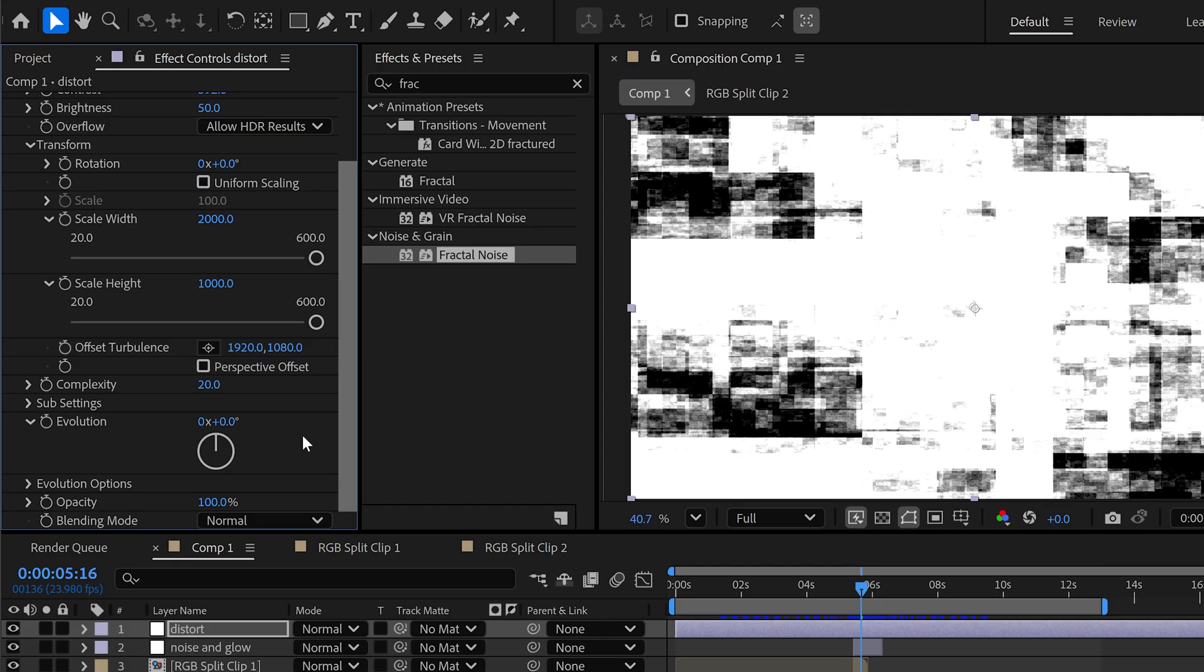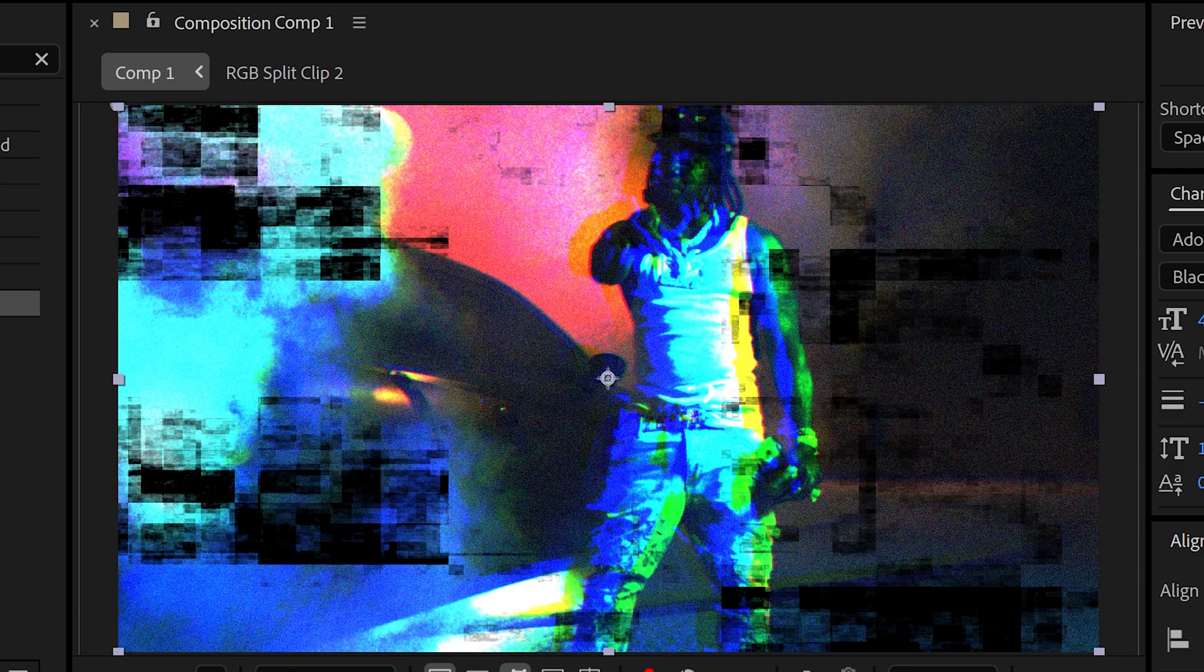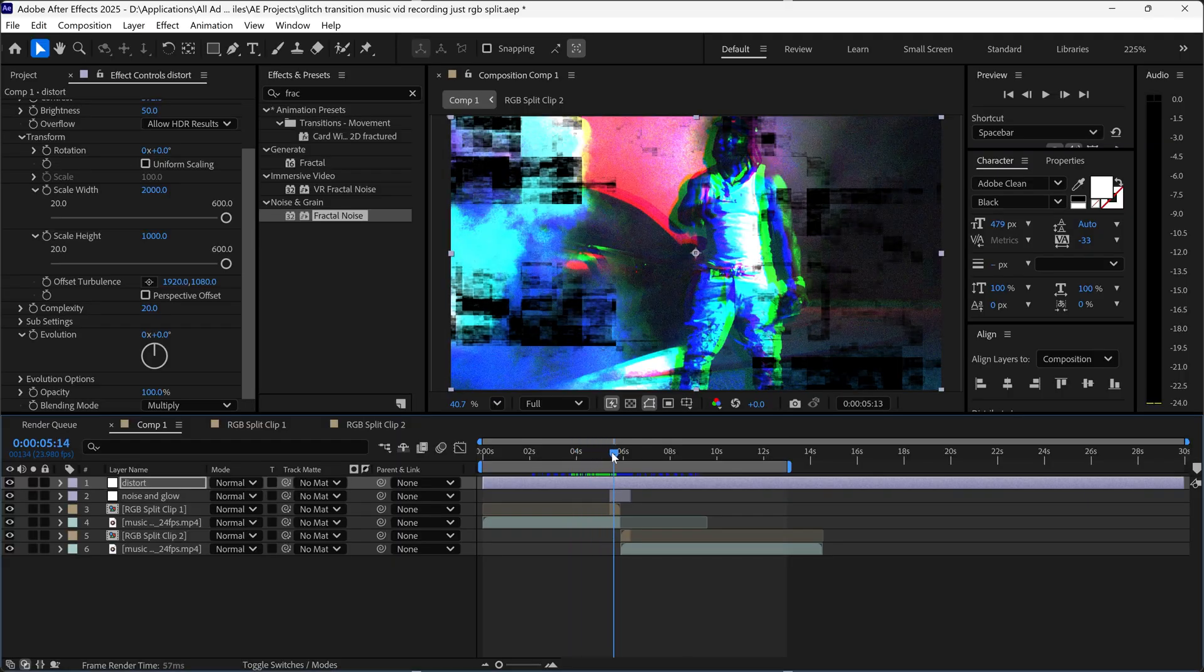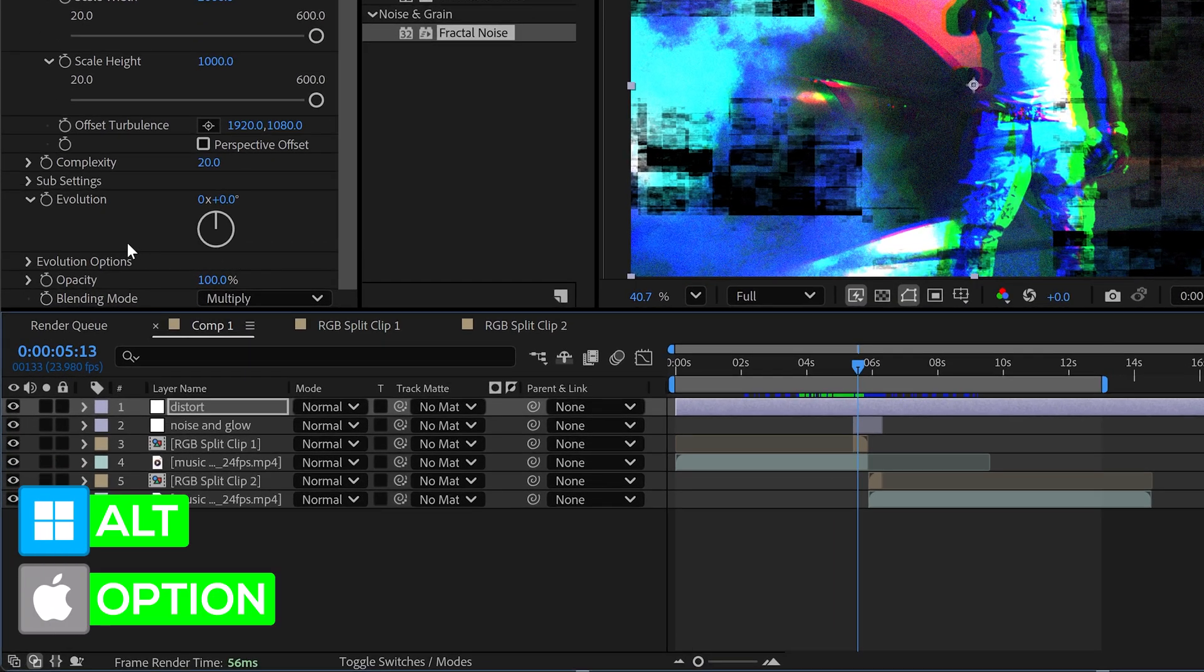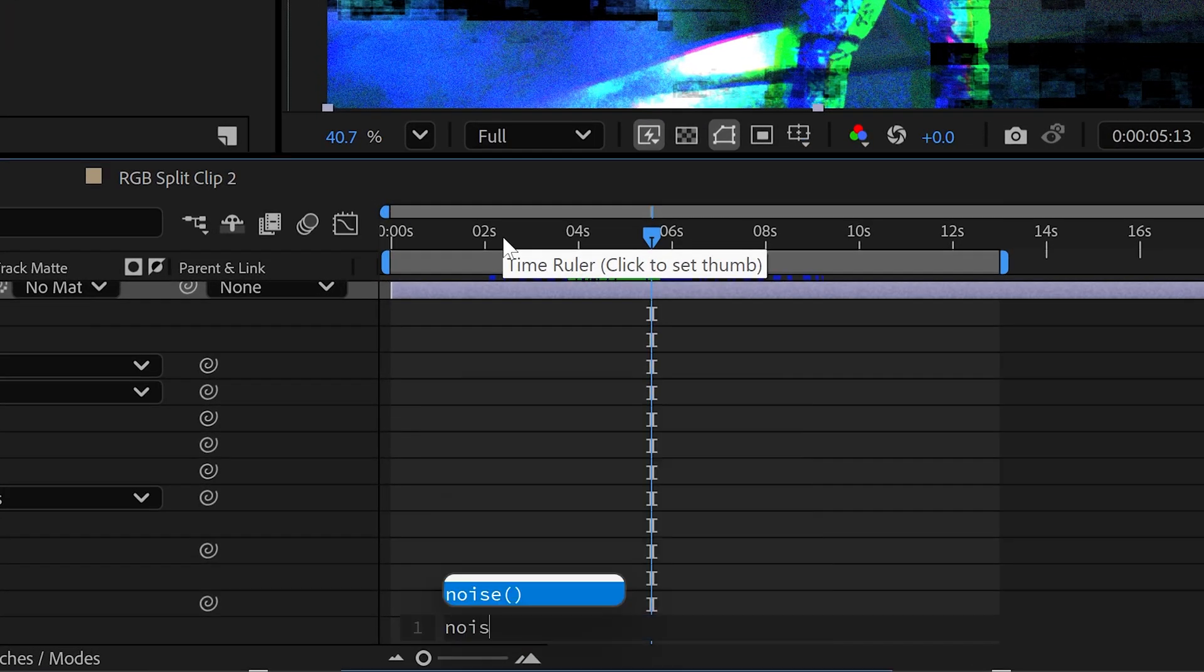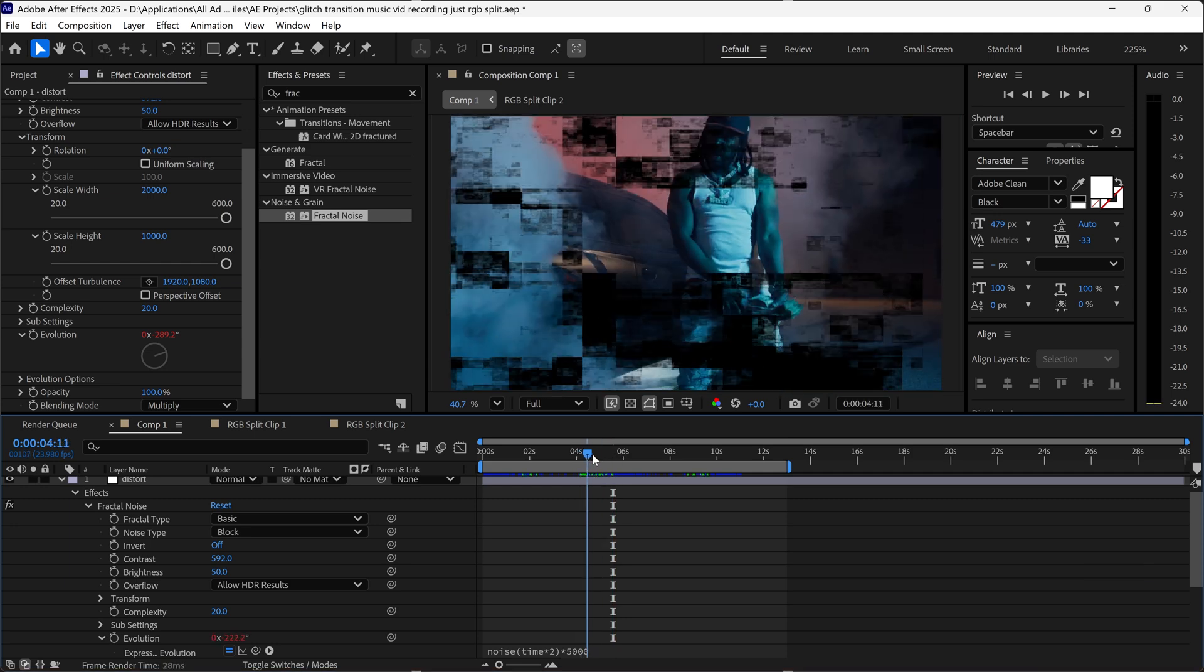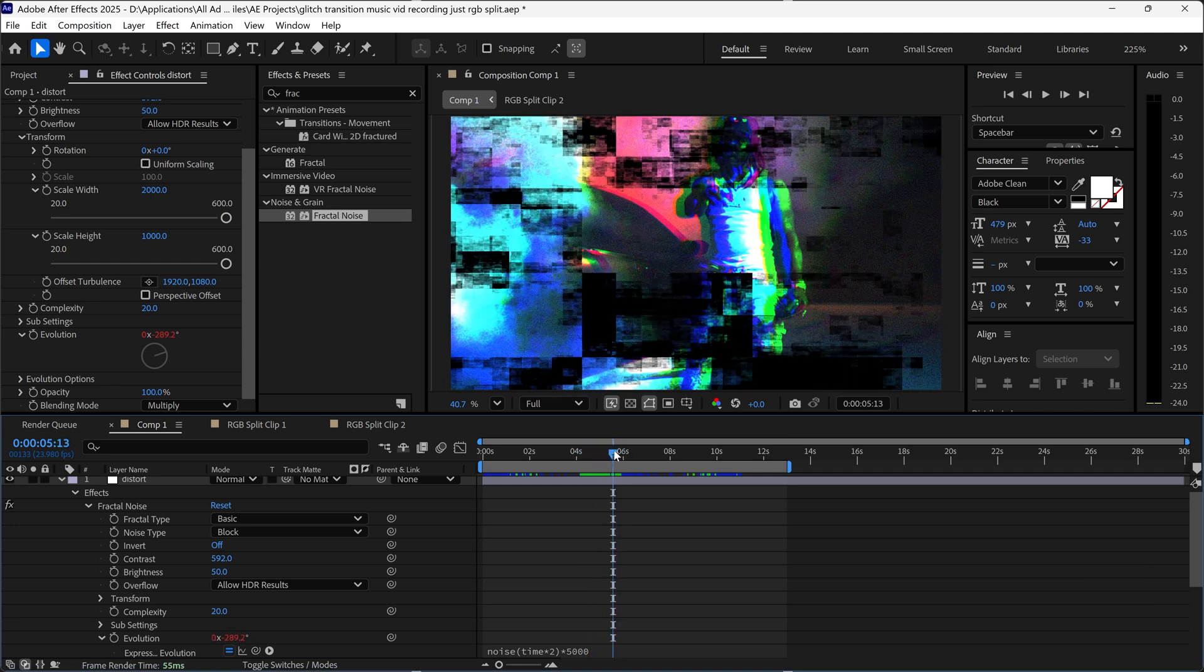At the moment we need to set the blend mode to multiply to blend it with the original video. As you can see at the moment nothing is going to happen, it's just going to be a still image. So in order to animate this you have to hold alt or option key, left click on the stopwatch evolution, and type in noise bracket time times 2 and then out the bracket times 5000. This will give you a nice smooth random distortion effect.